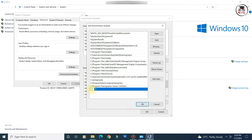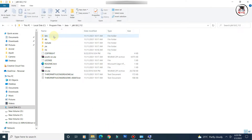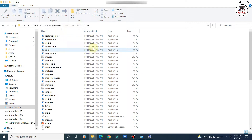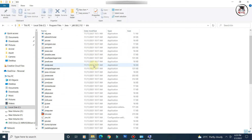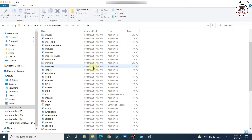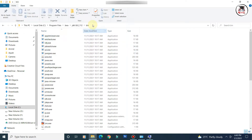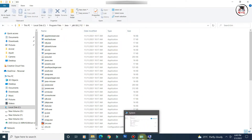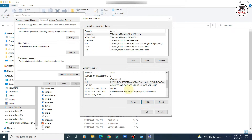To add the Java path, click 'New' to create a new entry. Type '%JAVA_HOME%\bin' using the percentage symbol around JAVA_HOME. This will locate the bin folder of your JDK, which contains the executable files like java and javac. You can also directly paste the full path up to the bin folder. Click OK to save the PATH setting.